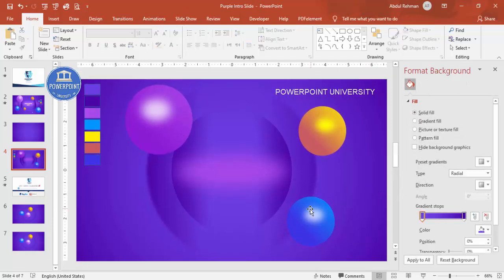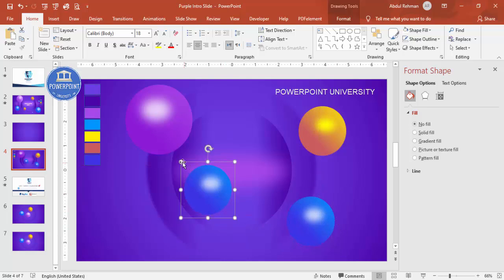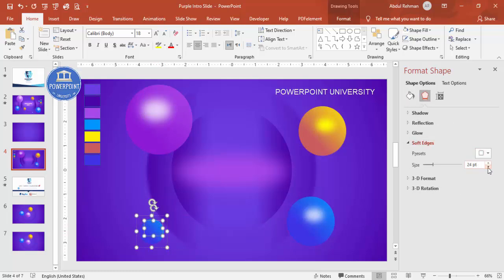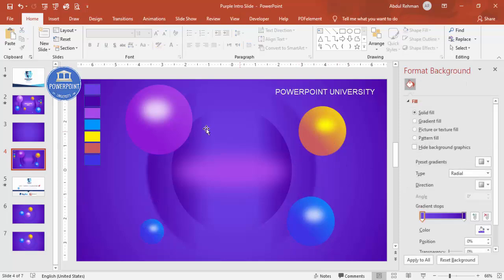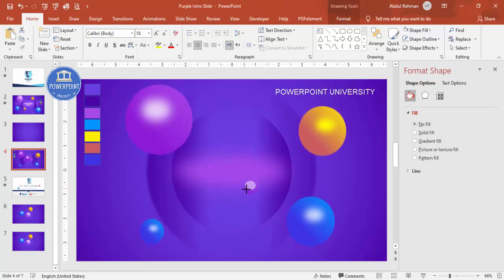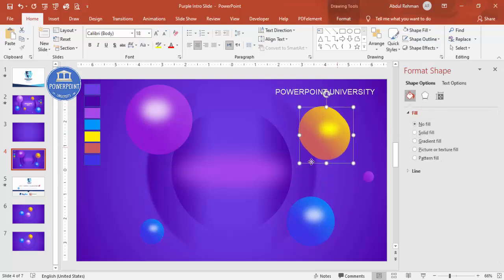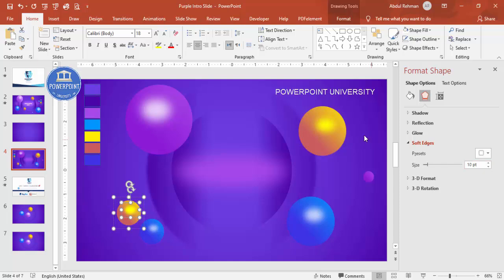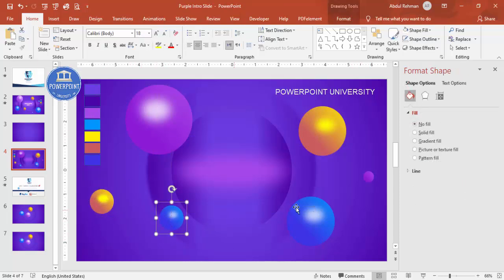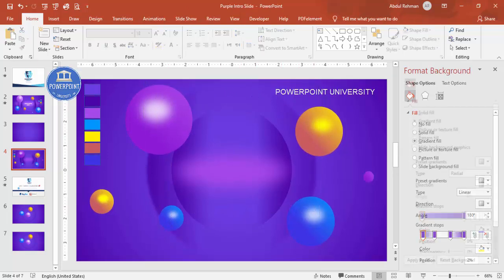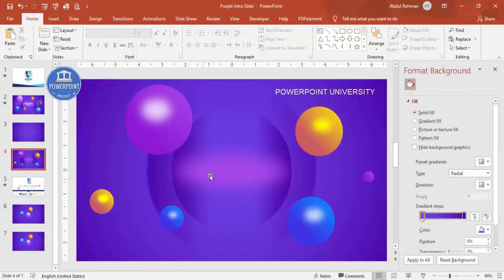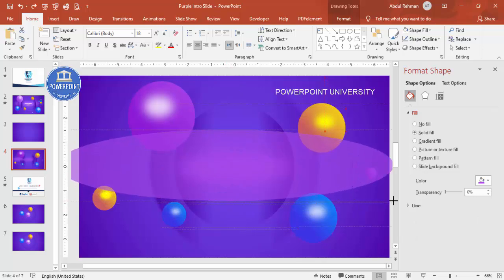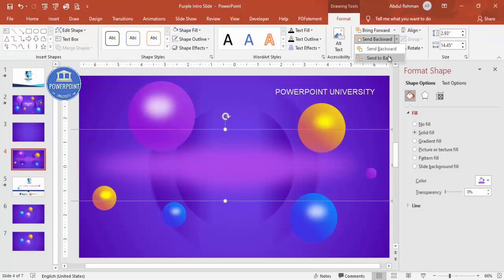Now I'm going to select a ball and hold Shift to reduce its size and place smaller balls around. Reduce the soft edges for smaller balls to keep the glossy effect. Press Ctrl+D to duplicate and make more smaller balls, positioning them as required. You can also add one large ball in the back and send it to back.